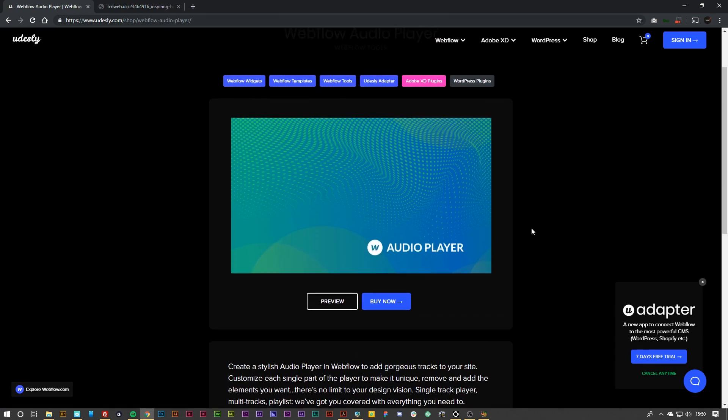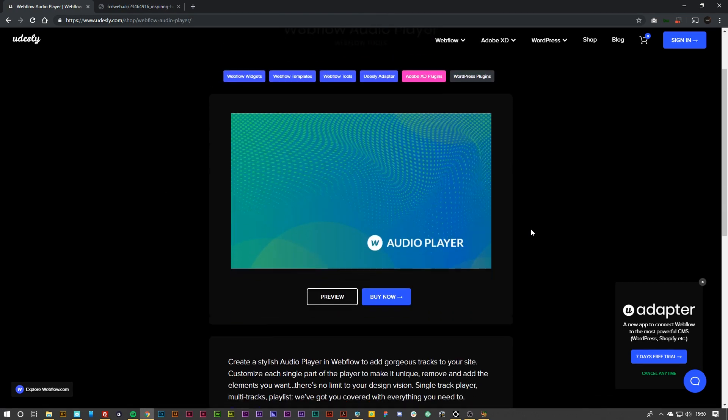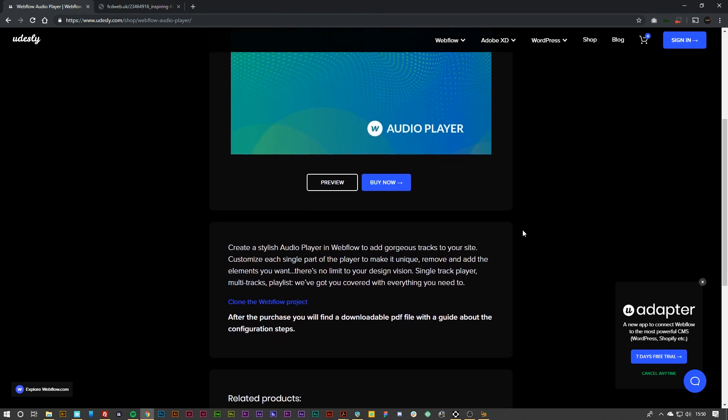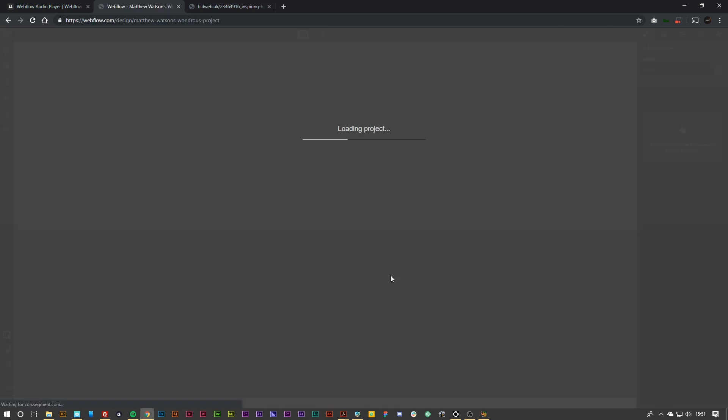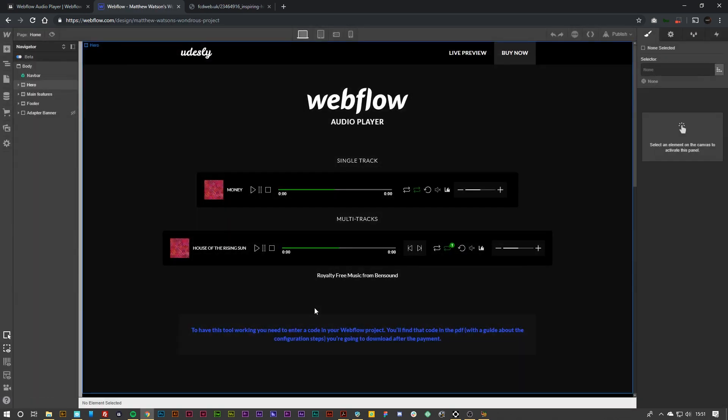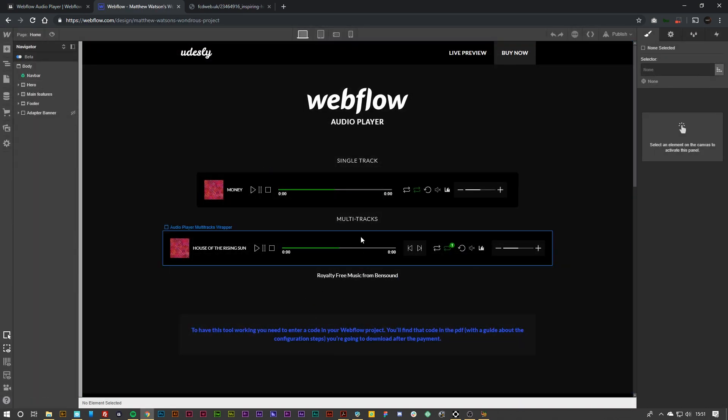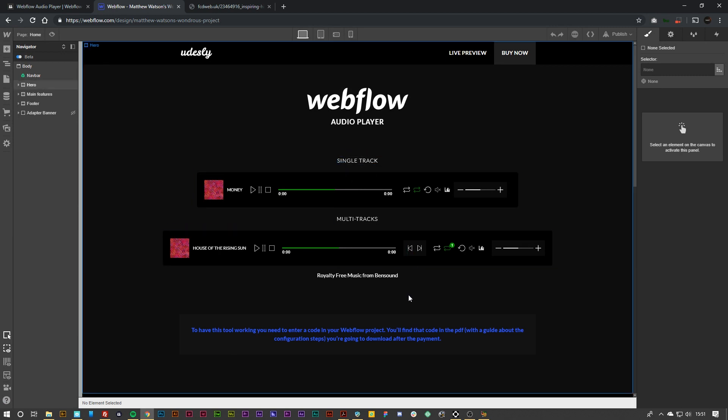So once you've purchased the audio player what you want to do is simply clone the Webflow project. And then once you have cloned the project you are greeted with a couple designs here for single track and multi track.